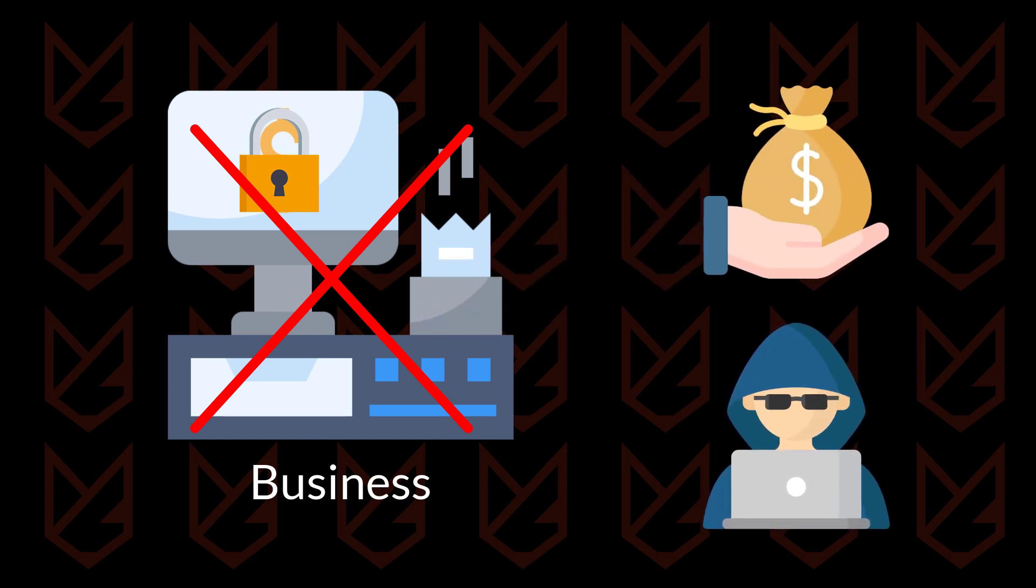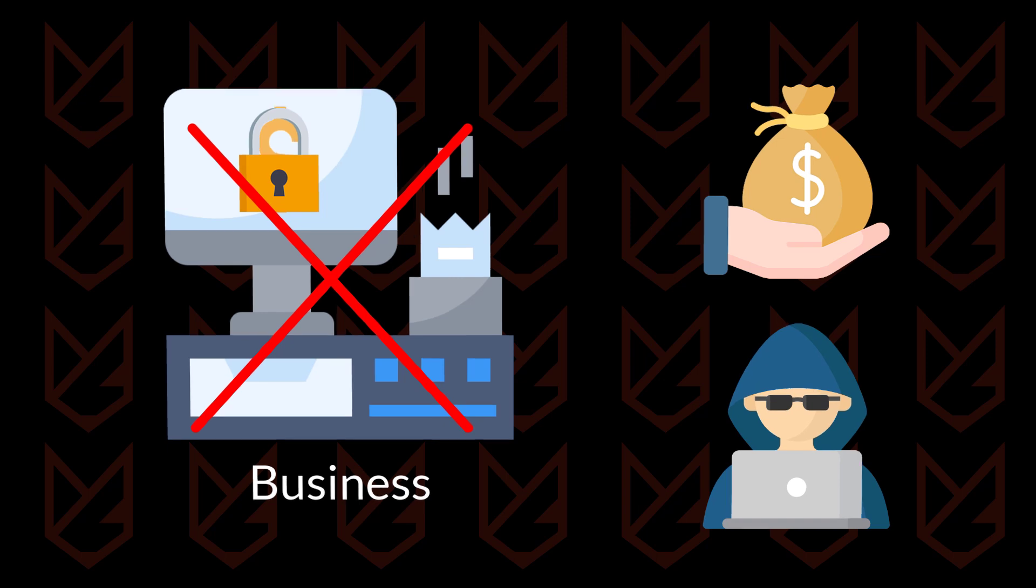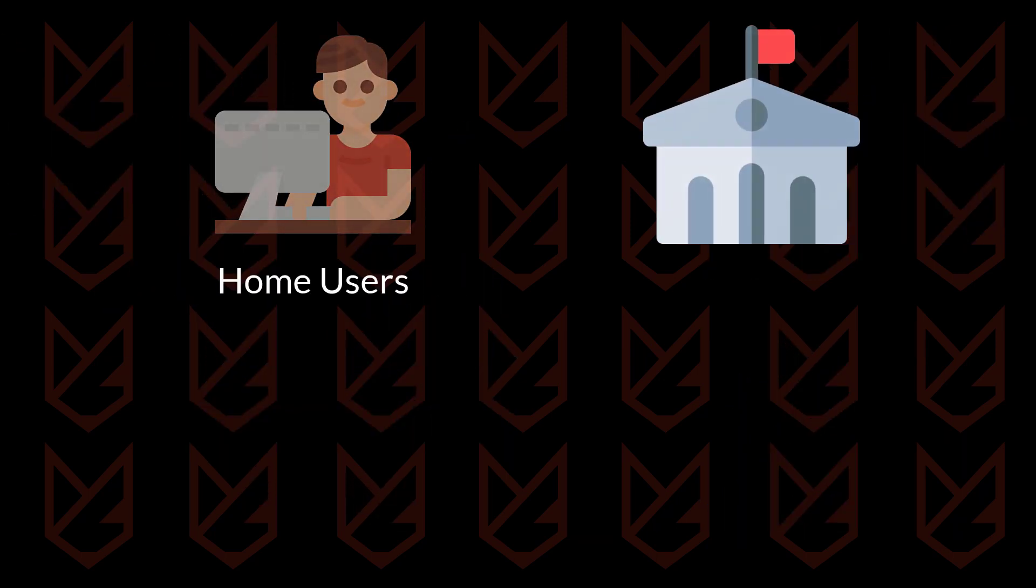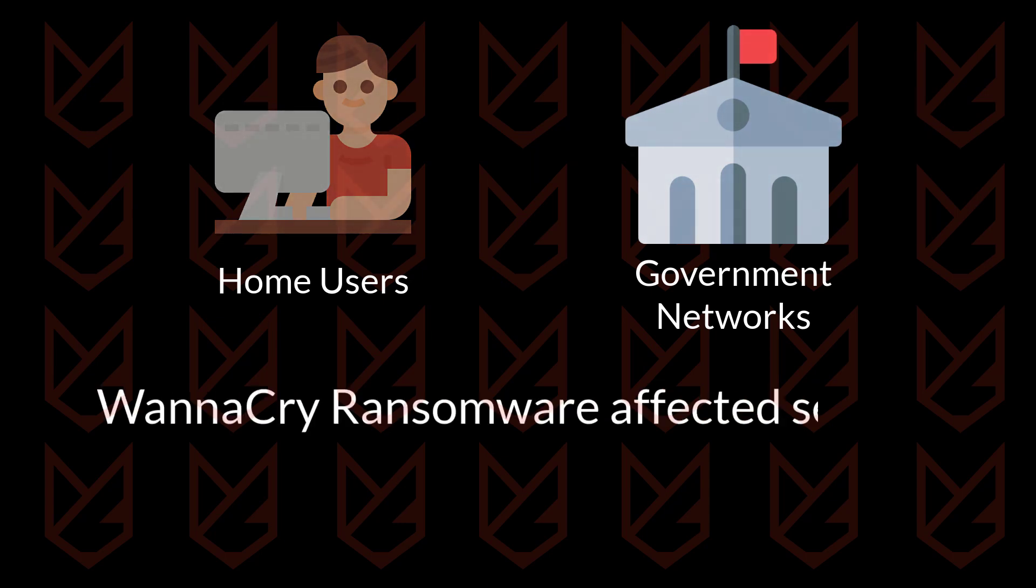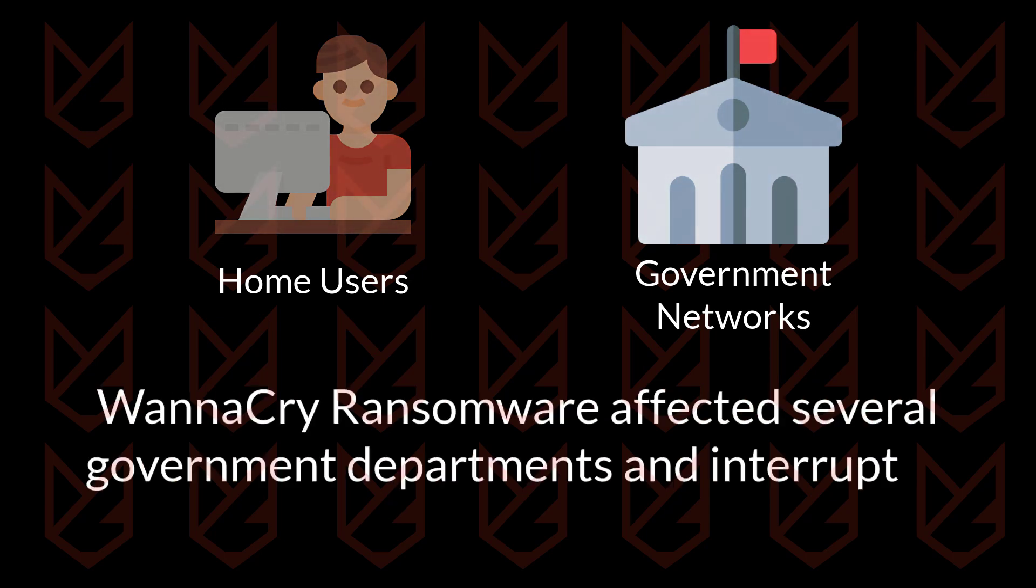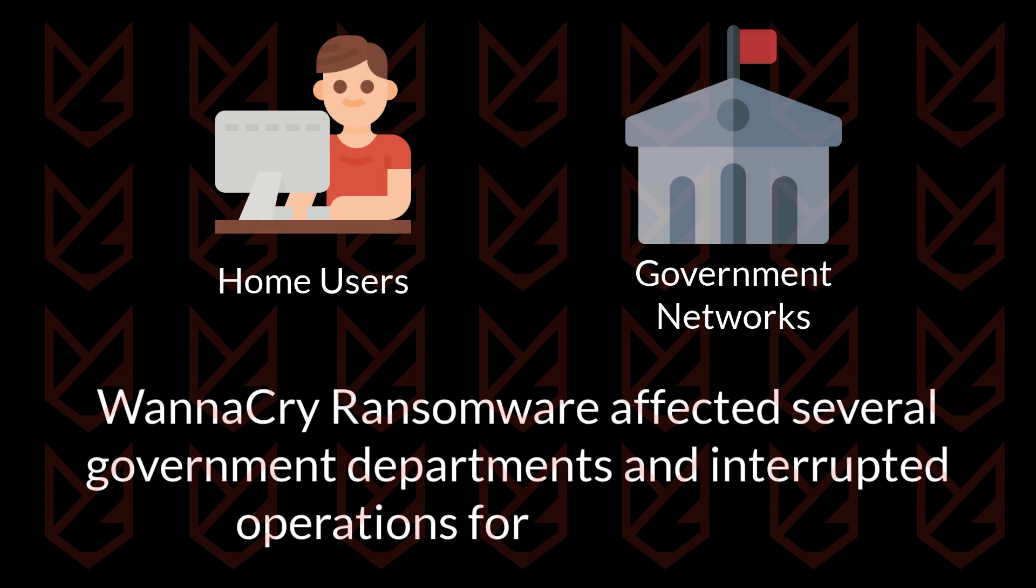However, ransomware attacks are not just limited to businesses. It has affected home users and government networks also. The most widespread WannaCry ransomware affected several government departments and interrupted operations for several days.